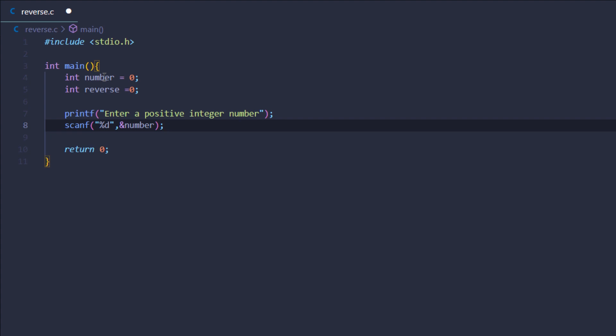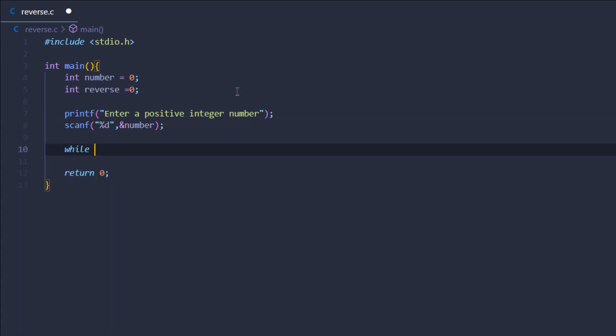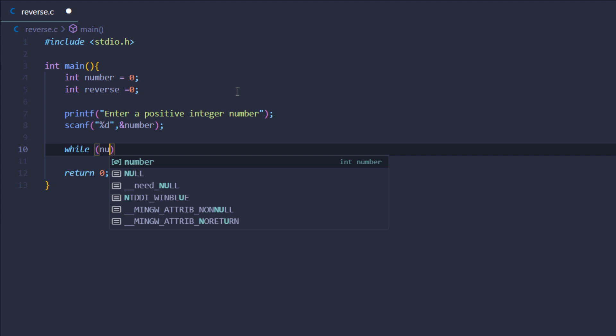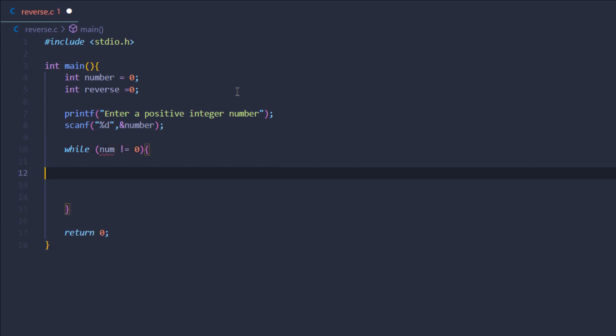Now what I want to do is run my while loop while my number becomes zero. I'll explain why I'm using this particular condition in just a second.